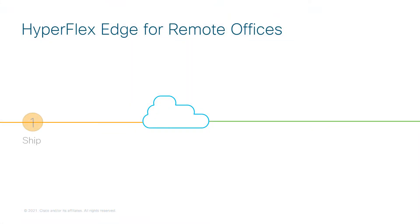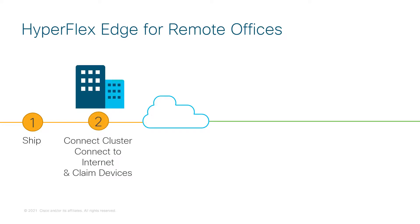When you want to deploy a Cisco HyperFlex Edge cluster at your remote office, you simply ship it directly to your site. Once the equipment arrives at your remote office, a local technician needs to rack it and connect the servers to the upstream switch. Assignment of IP addresses can be done statically or via DHCP. The last step before the installation can begin is to claim HyperFlex Edge servers into Intersight.